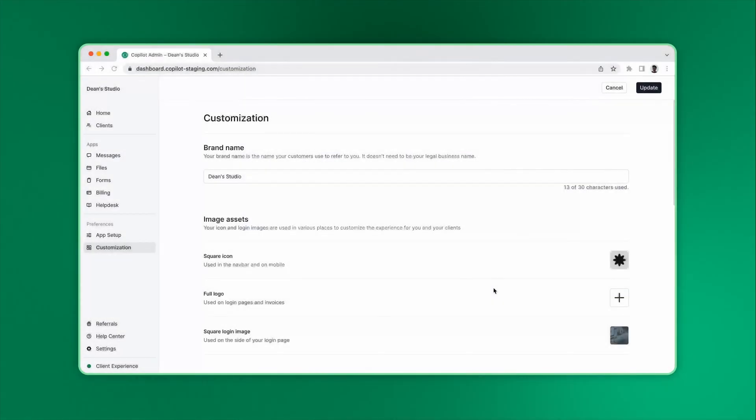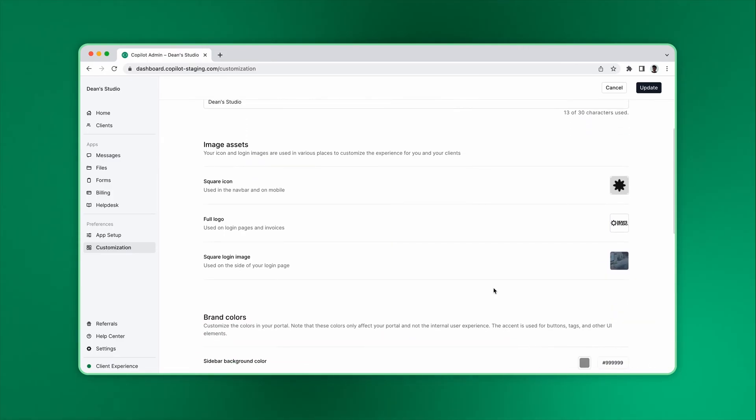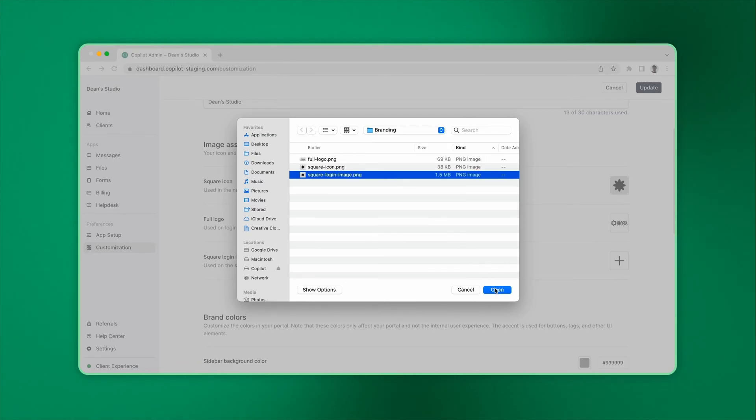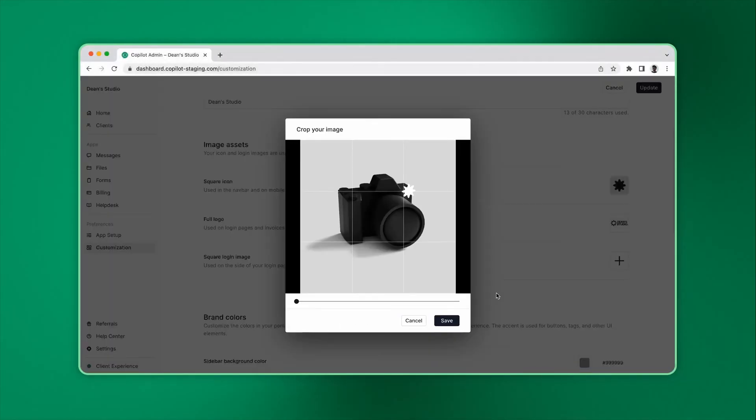And also on invoices. The last image asset you can add is a square image. This larger image is displayed on your login and signup pages where there is sufficient space.